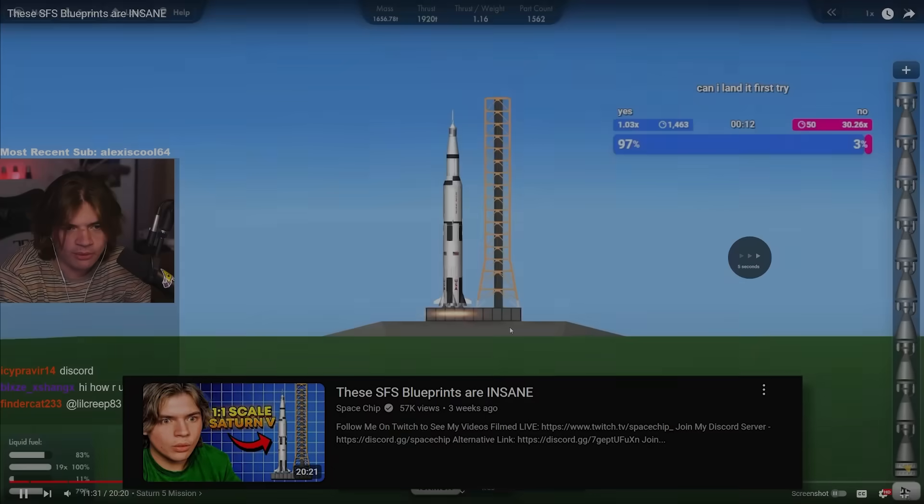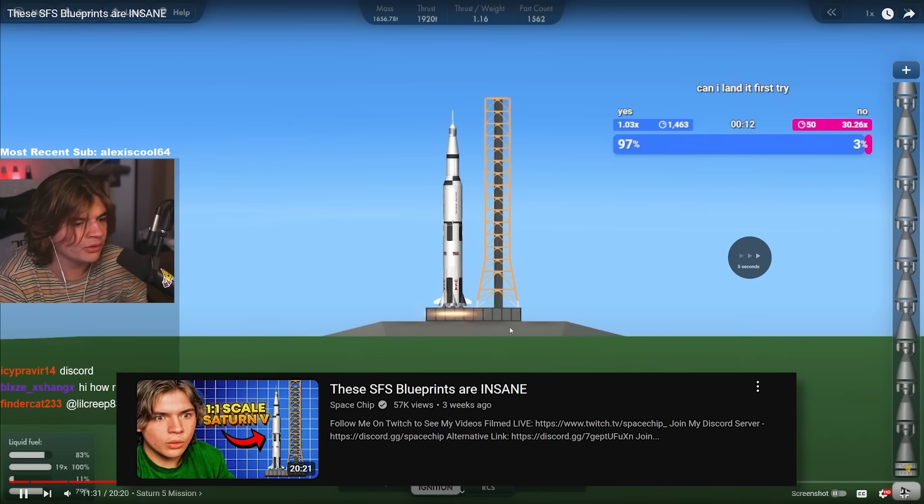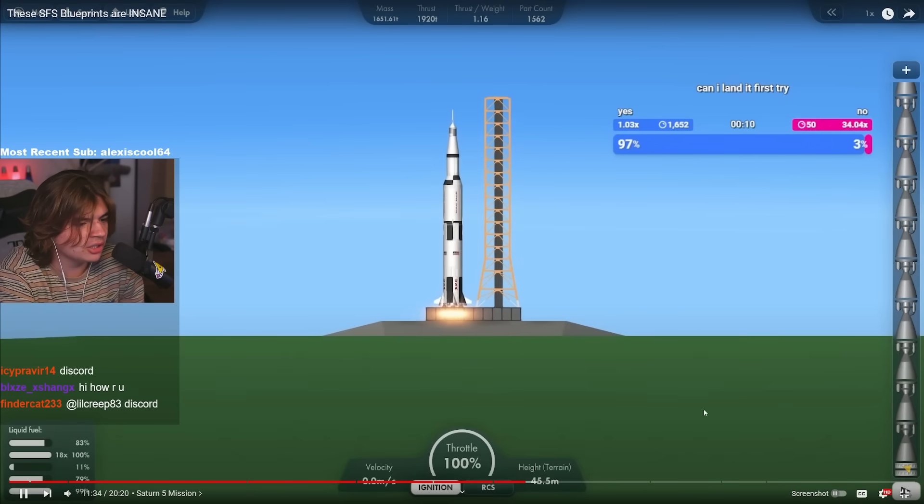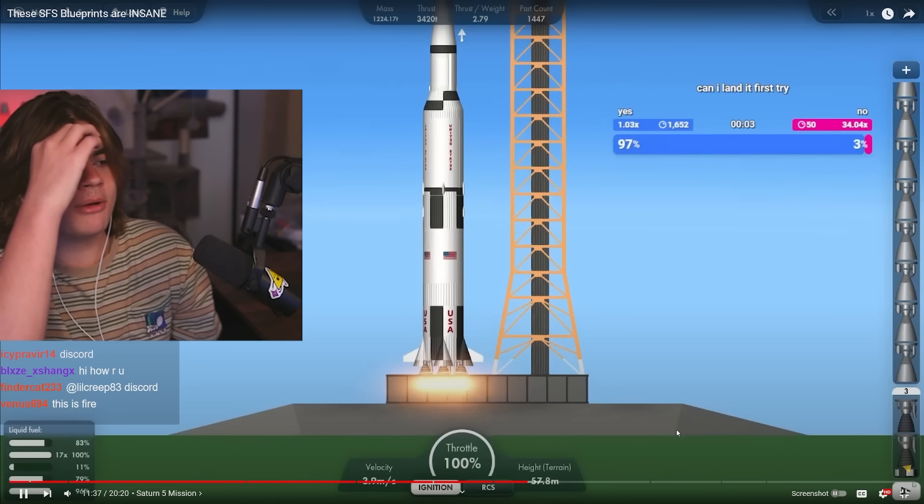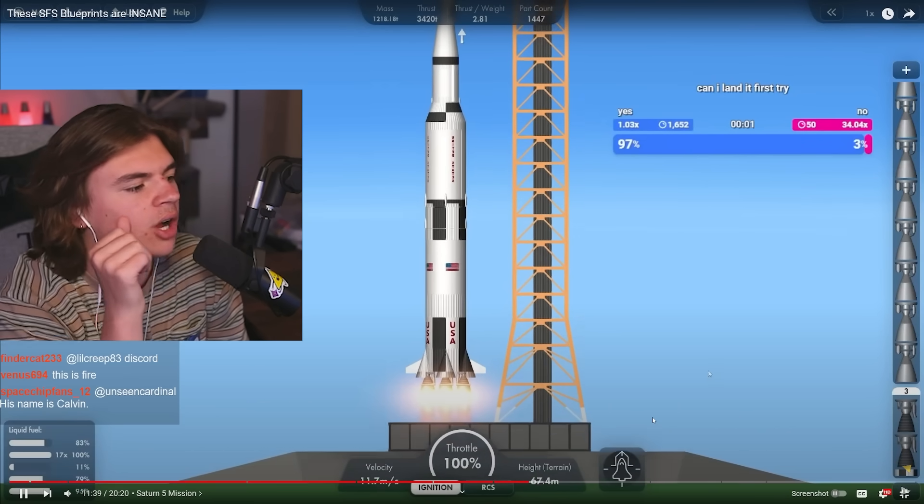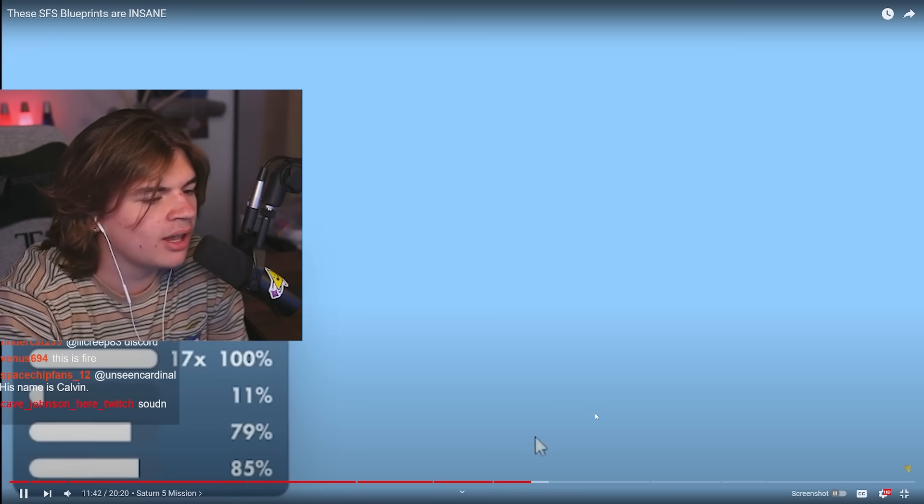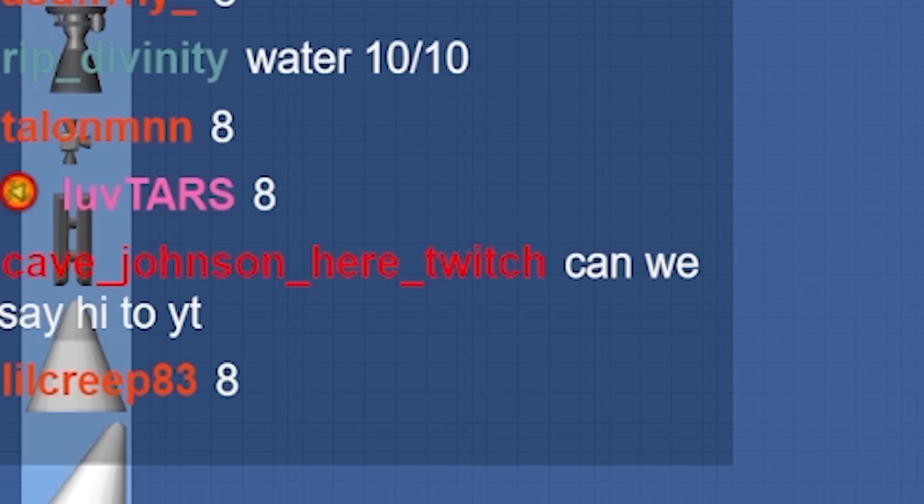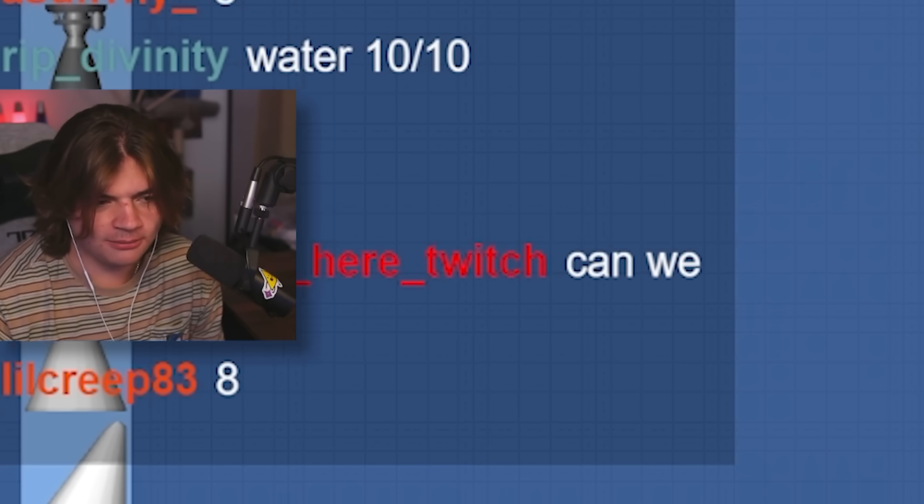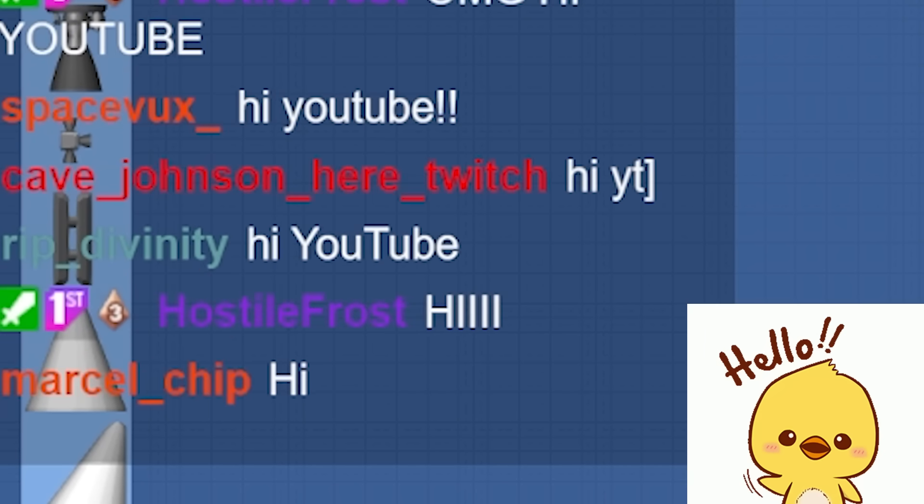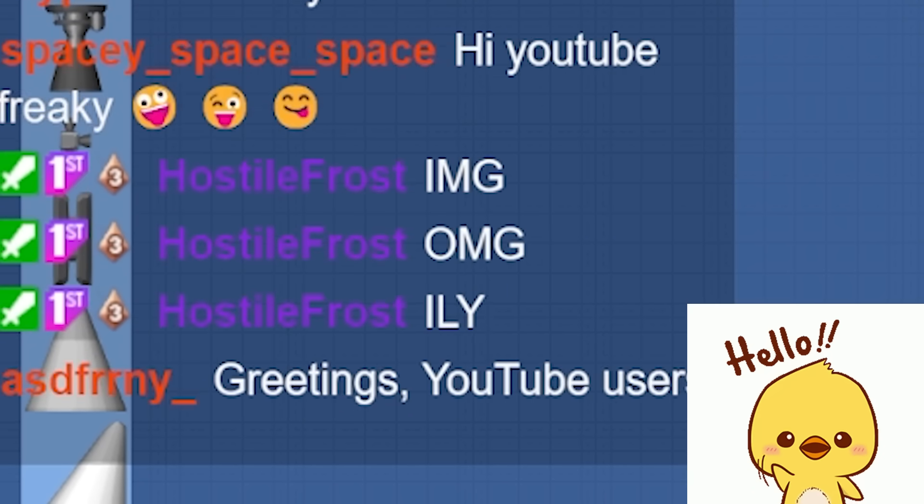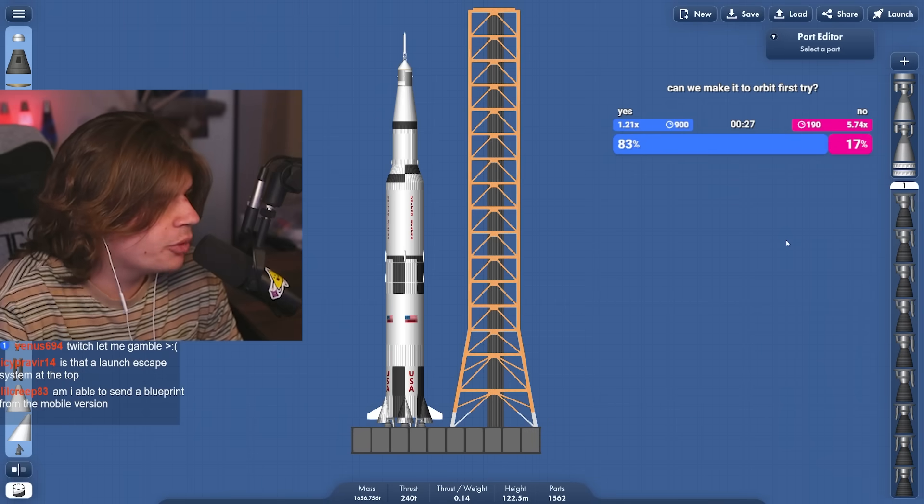Before we start, I want to watch how I launched it in my blueprint review video to make sure I don't mess this up. Okay, so you have to launch and then launch again to actually get it off. Oh yeah, I remember. Okay, so this one is really lagging on the launch, but once we got into orbit, it was a lot better. So expect some lag. Let me say hi to YouTube. Okay, everyone say hi to YouTube right now and we'll put it in the video.